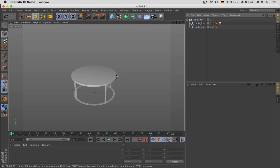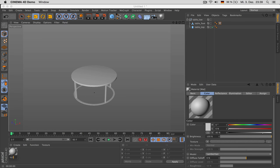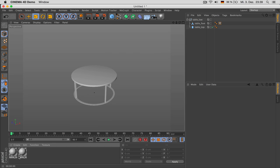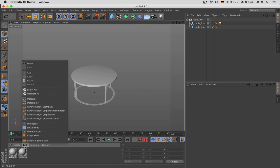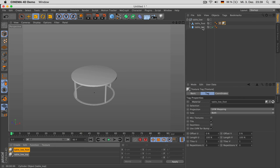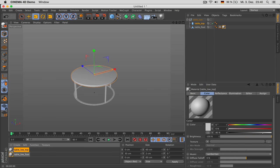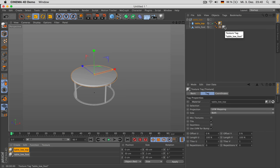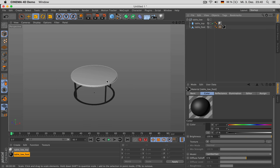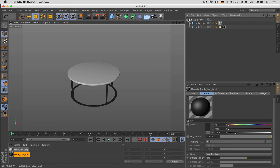We can also assign two dummy materials. Double click on material and name it Table Low Foot, then copy-paste it and call this one Table Low Top. If you don't like material names being cut off, go to Edit Material List. Now assign Table Low Foot to the foot and Table Low Top to the top. Give the foot a darker color — the white is okay for the table top. Close the Table Low.